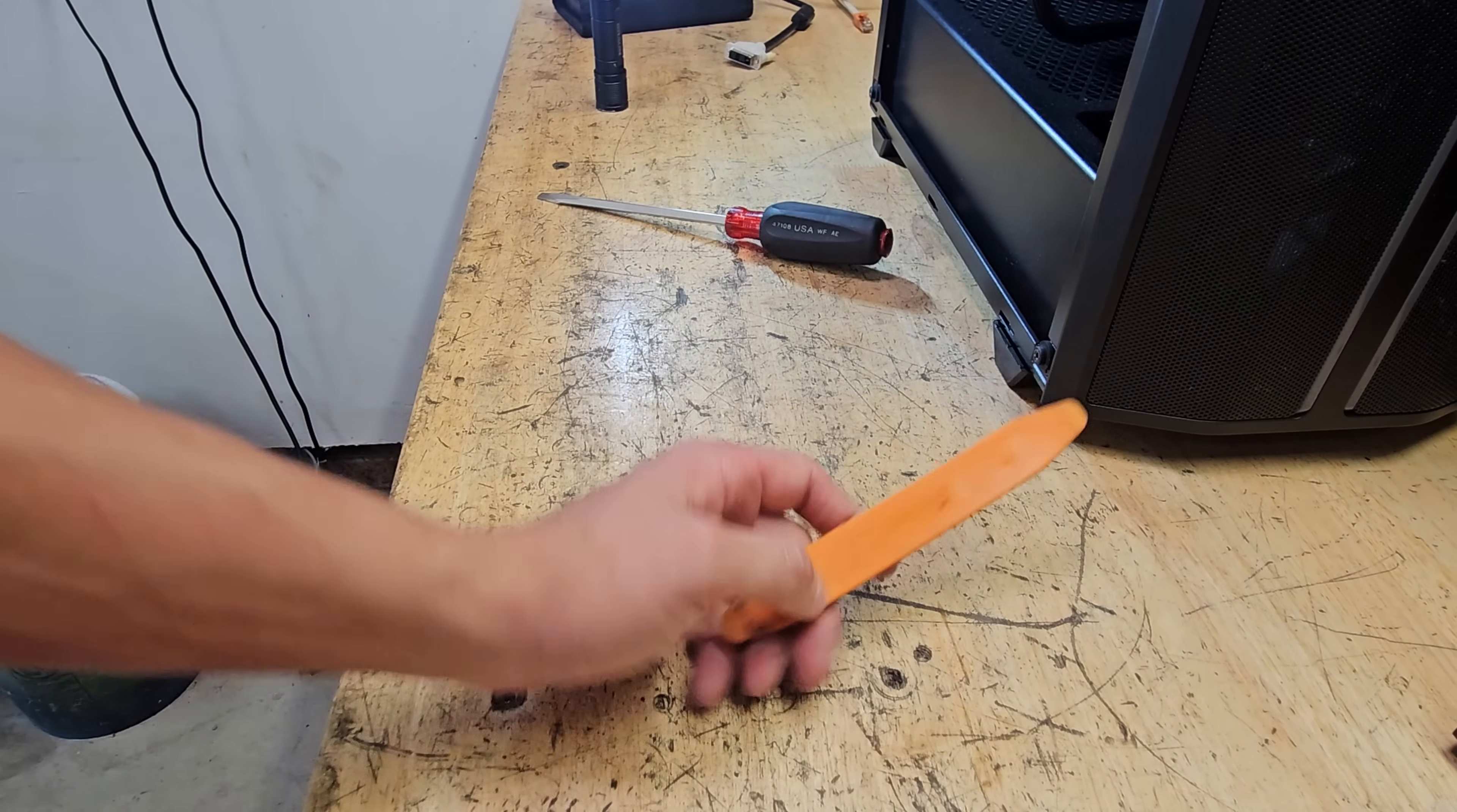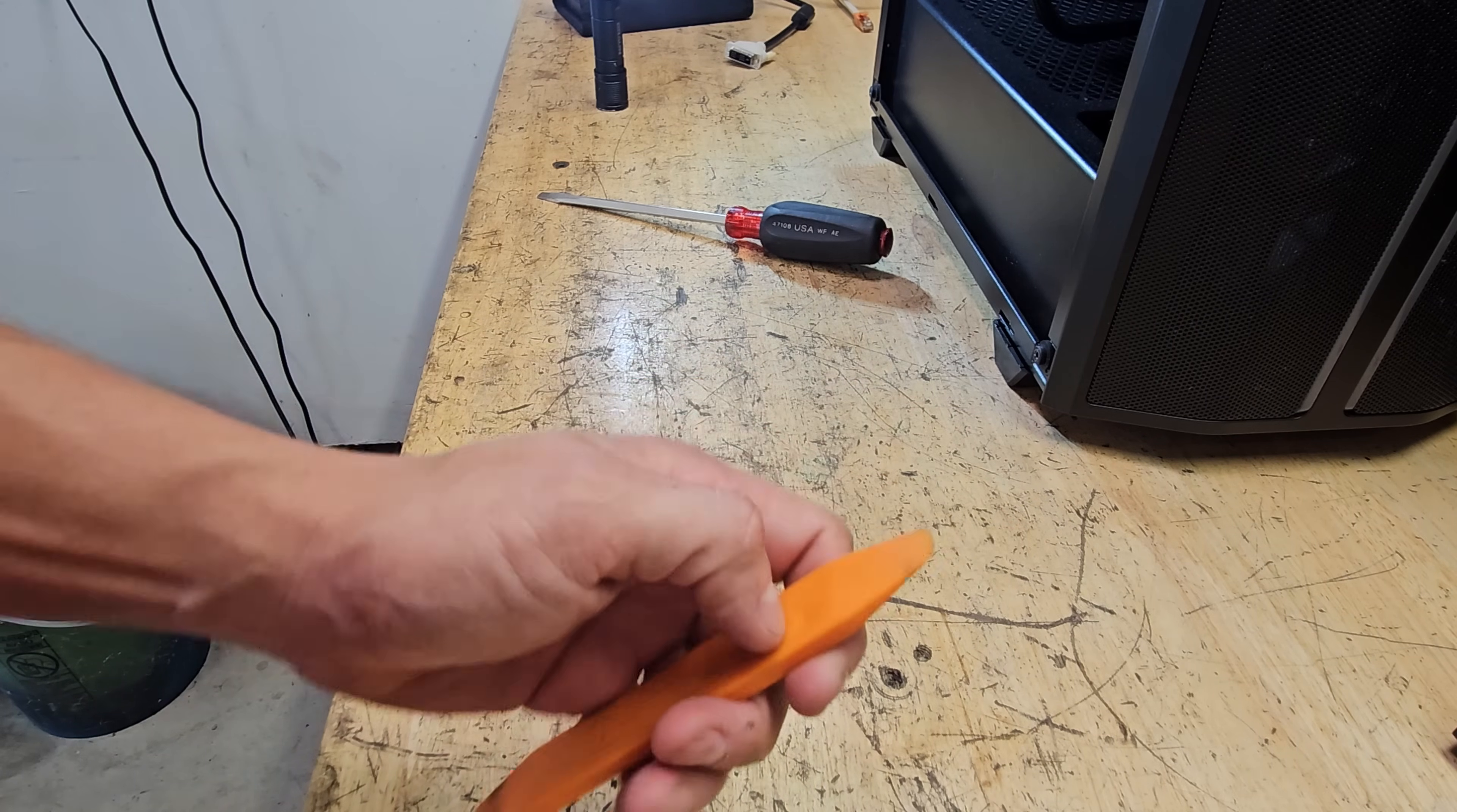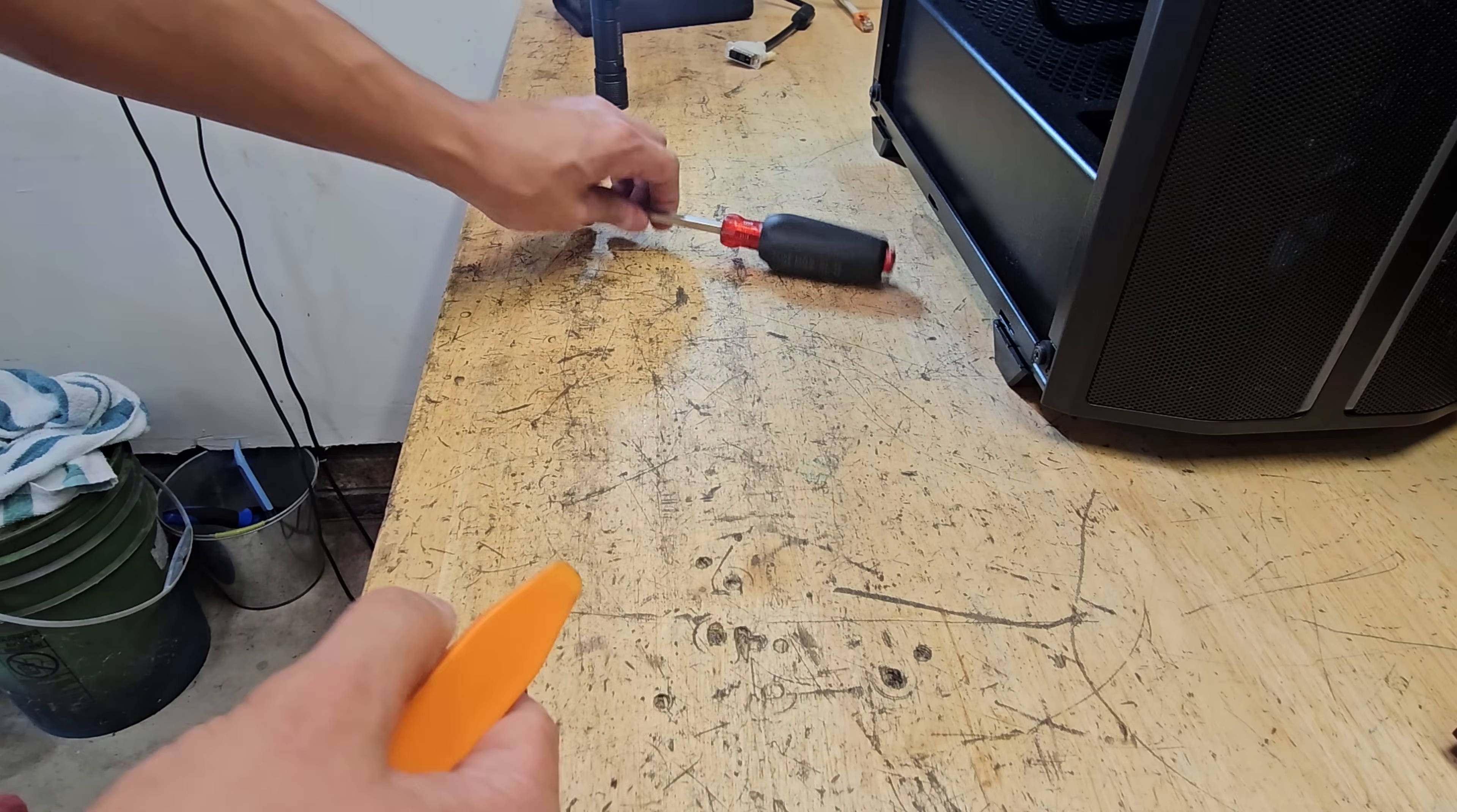This to me, in my opinion, is the best tool to use. This is a trim tool, a pry tool for trim for automotive to remove the dash so you don't scratch it or break it. I like it because it's tough, it's flexible, it's durable, and mostly it's plastic. You want to use plastic because if you slip and hit the motherboard, you're least likely to damage it with this tool.